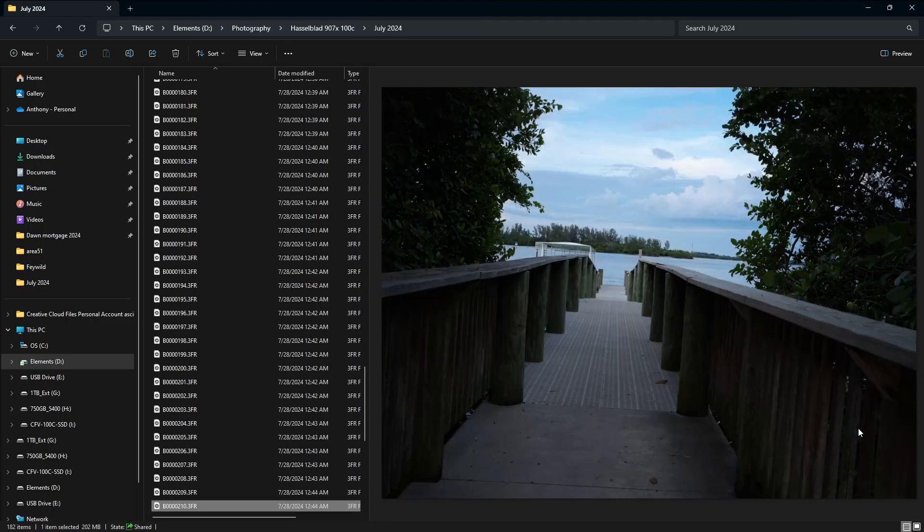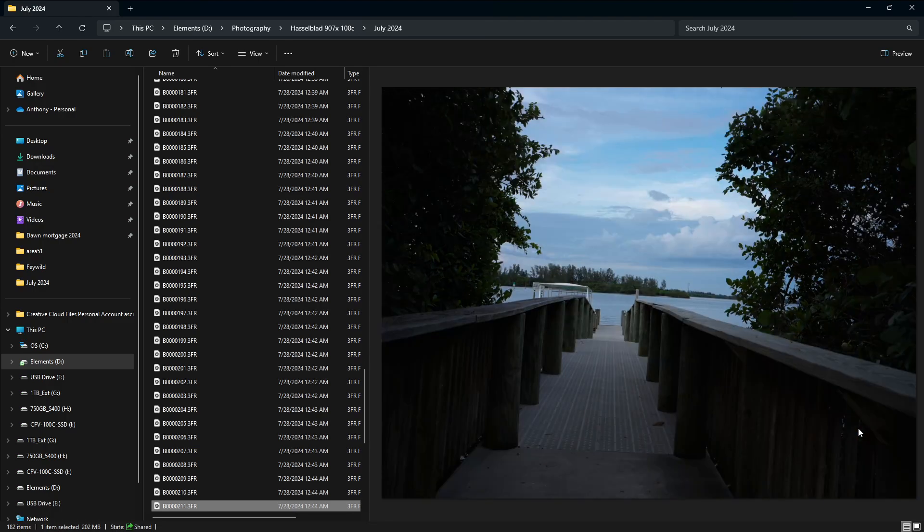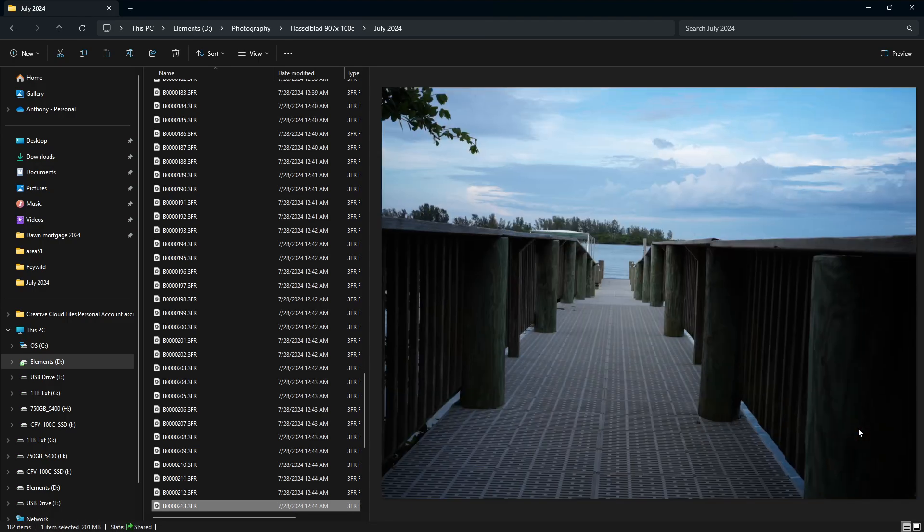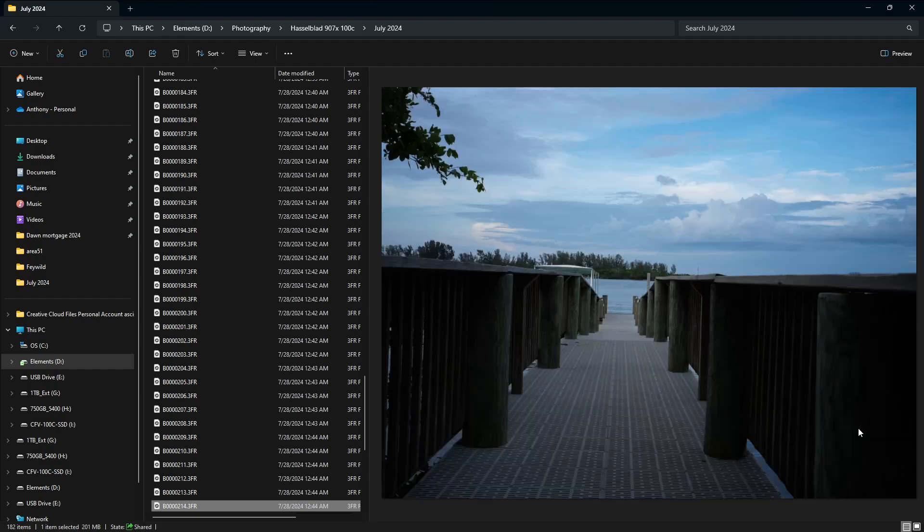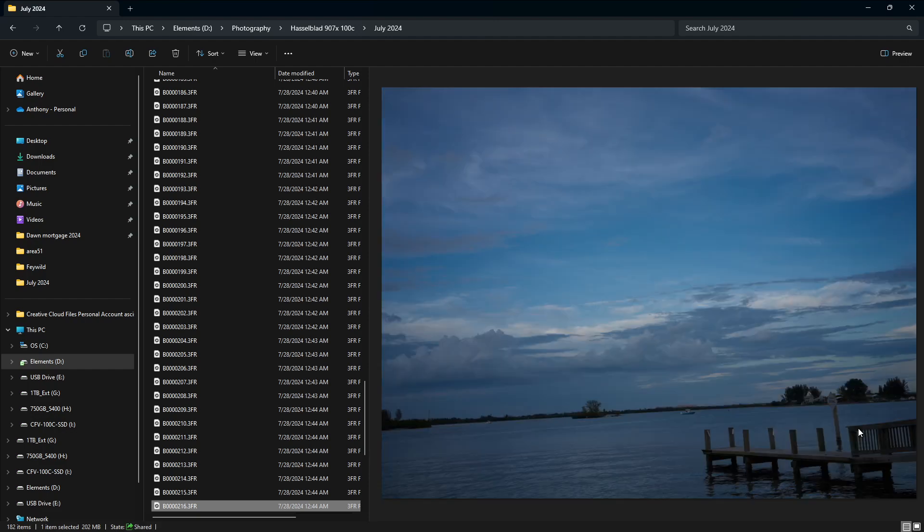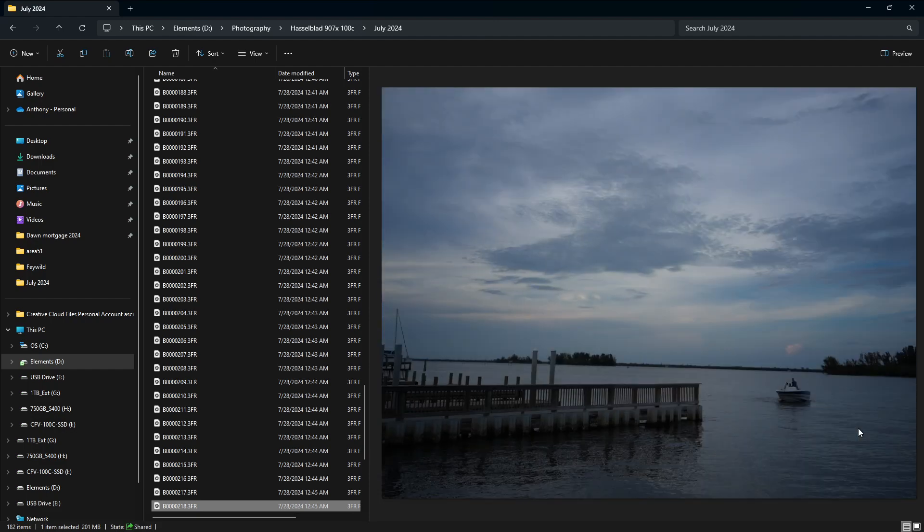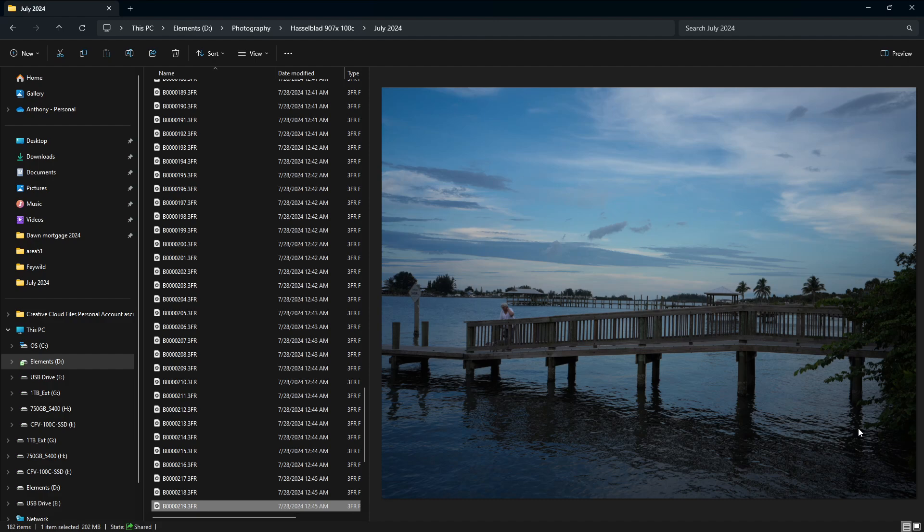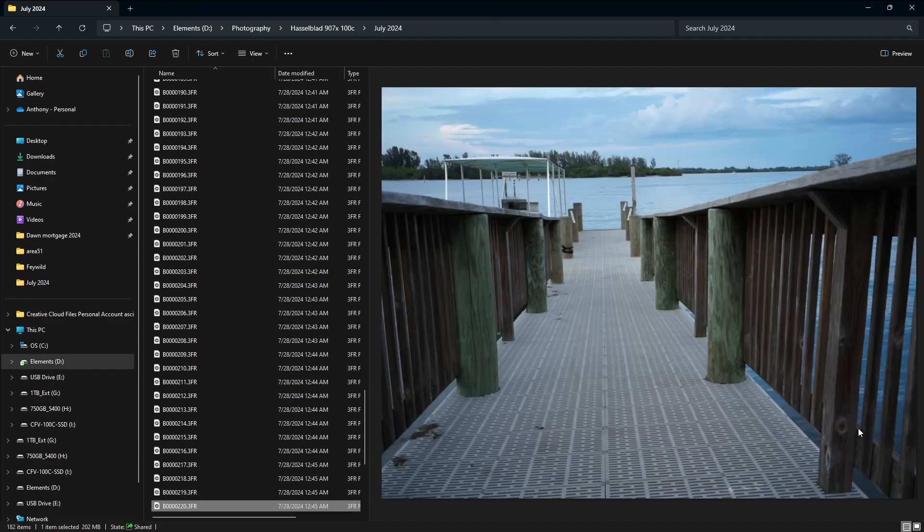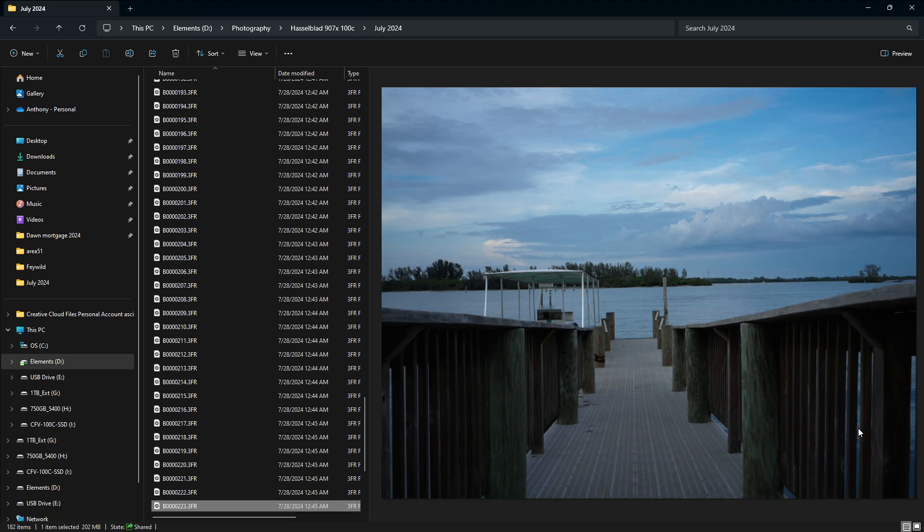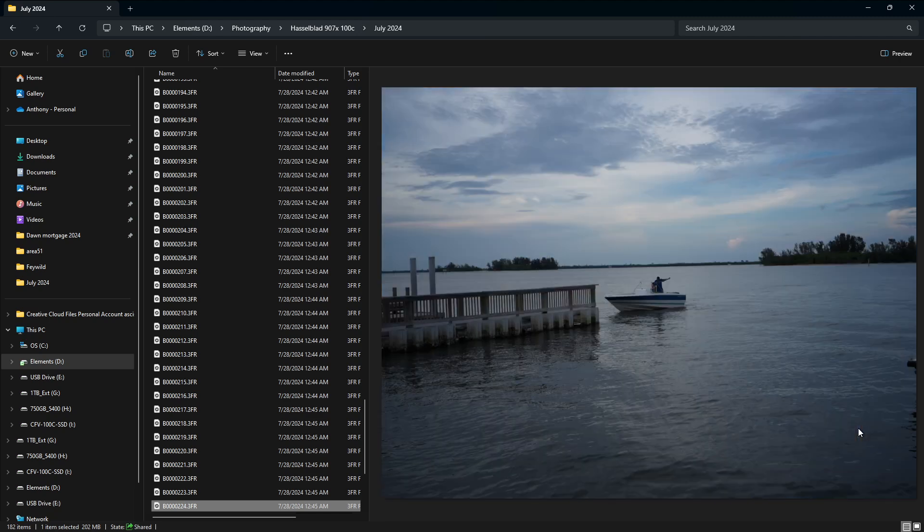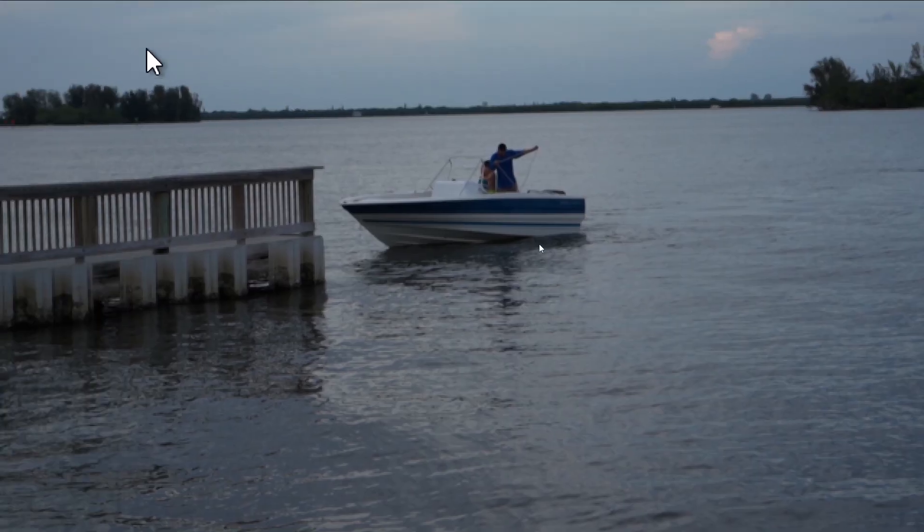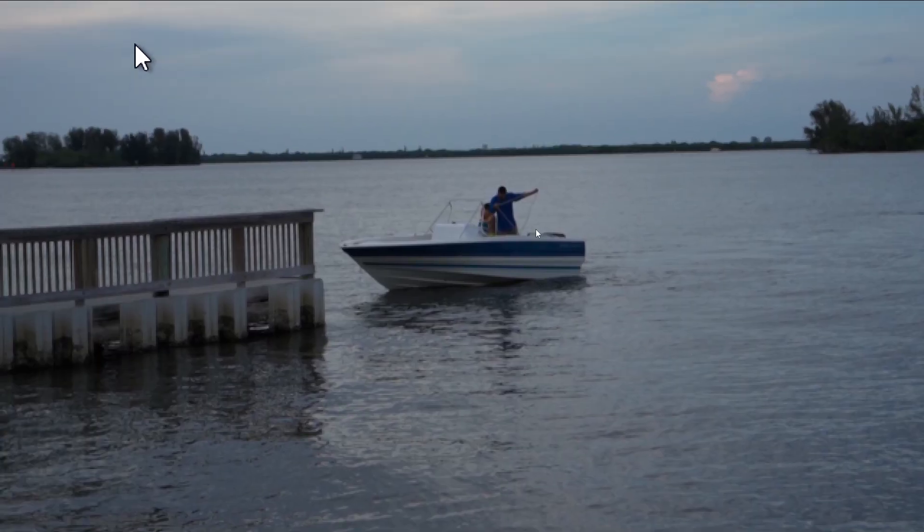And then eventually there was a boat that was coming in, so I included it in the shots. And the sky was actually kind of interesting, so I did enjoy that.